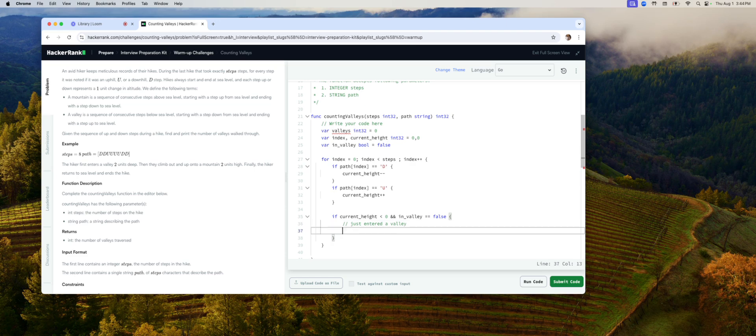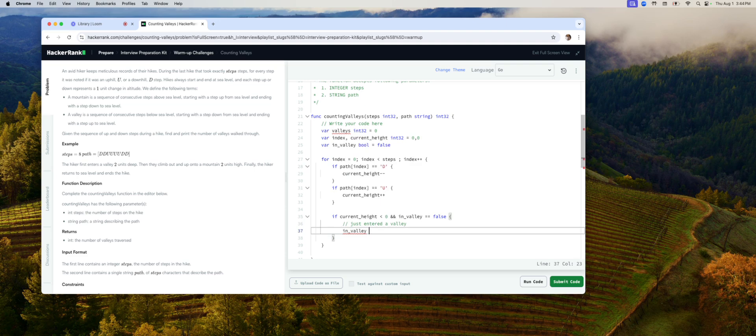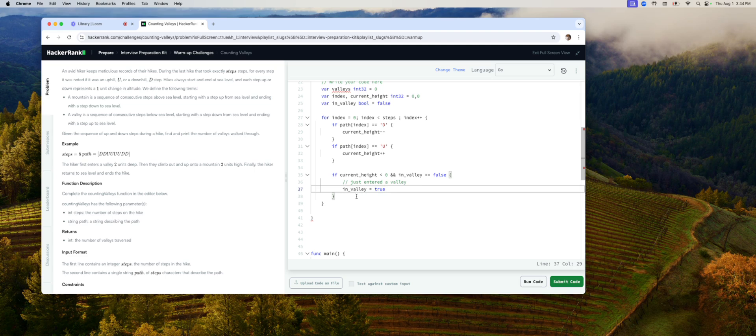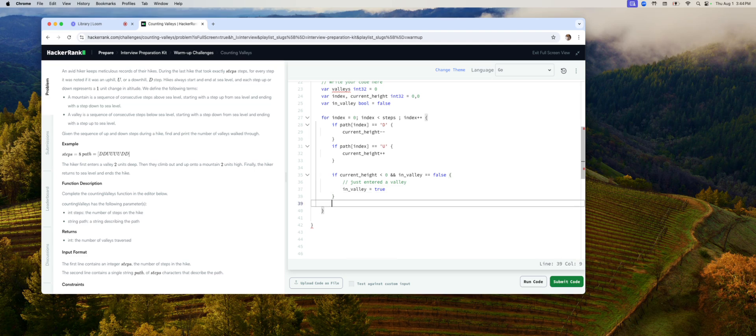So we will turn in valley into true. Now, when does the valley end? When you come up to zero. By definition.